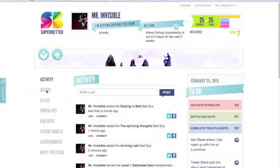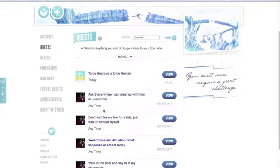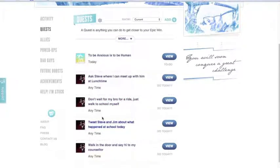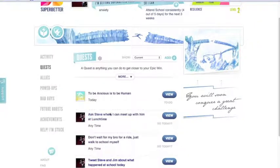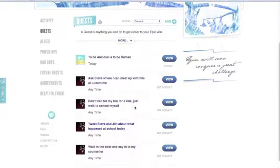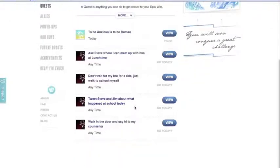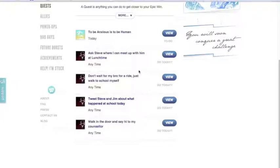Working as a counselor with the student, you can create some quests. One quest I have here, on my journey towards my epic win of attending school regularly, would be to ask Steve — a buddy of mine — where I can meet up with him at lunchtime. That seems very attainable. Maybe another quest would be to simply walk in the front door of the school and say hi to my guidance counselor, knowing that's all I'm looking at doing as a first step. Another quest could be to walk to school instead of waiting for a ride, just to get the blood flowing and be energized physically.